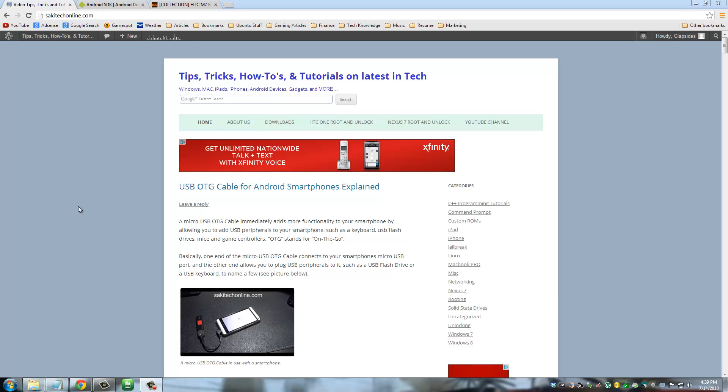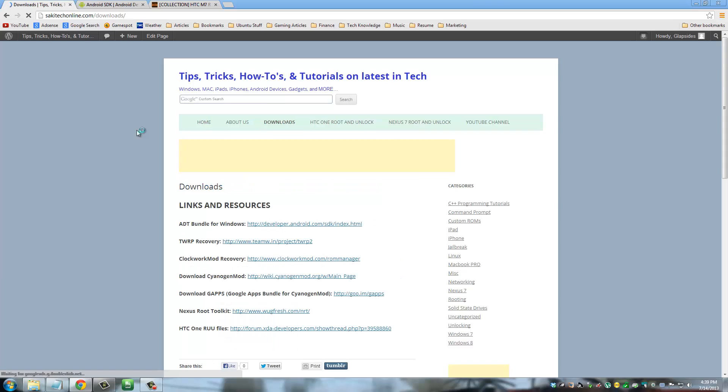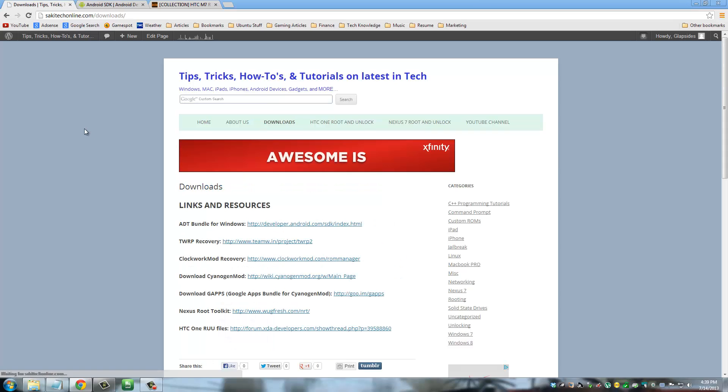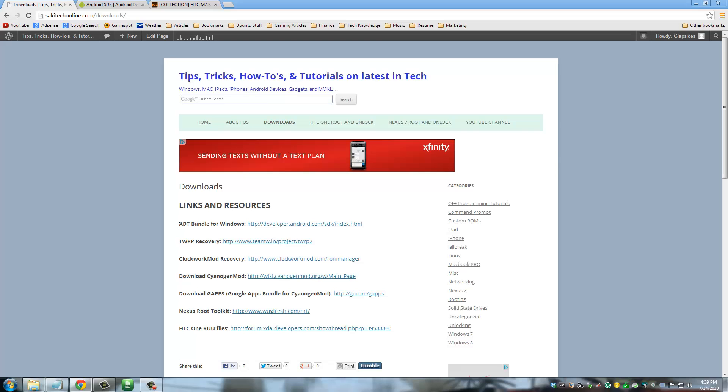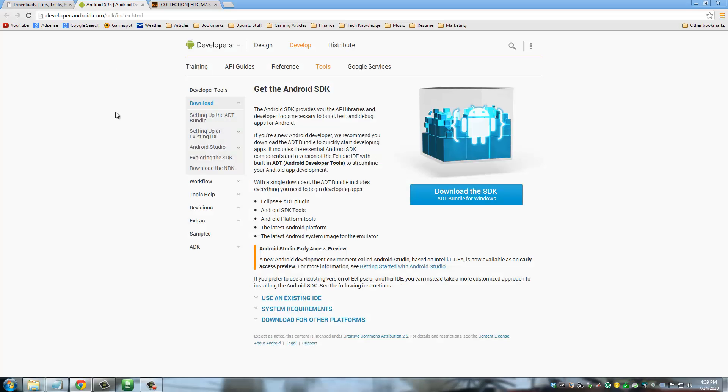Alright, so let's go ahead and download the two files that we need. I want you to go to my website, sakitechonline.com and then I want you to click downloads. From here, the first thing I want you to download is the first link up here that says ADT Bundle for Windows, which is right here. So start downloading this one. I am going to show you why you need this one in a second.